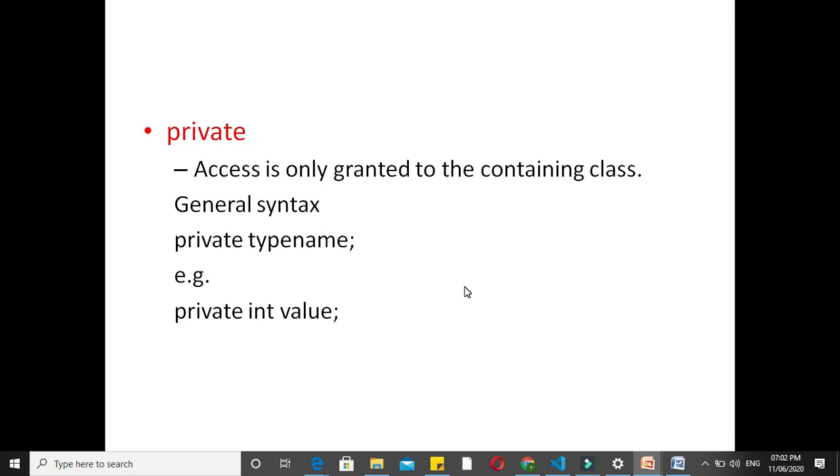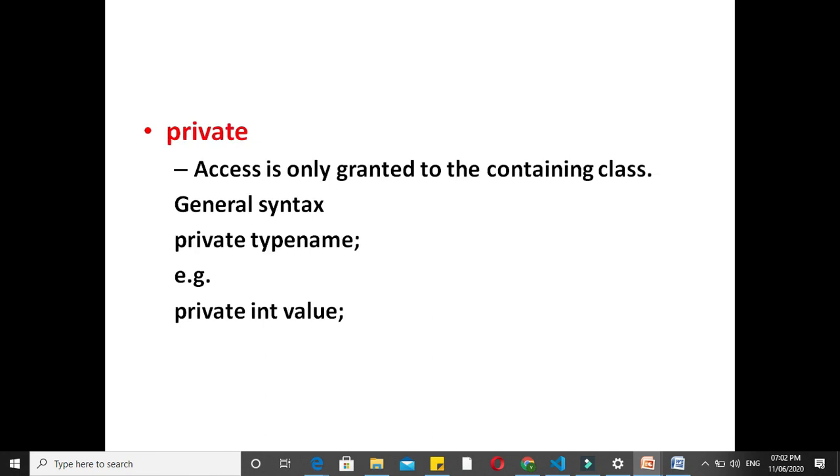Next is private. Here access is only granted to the containing class. Any other class inside the current or another assembly is not granted access to these members. General syntax is private type name.